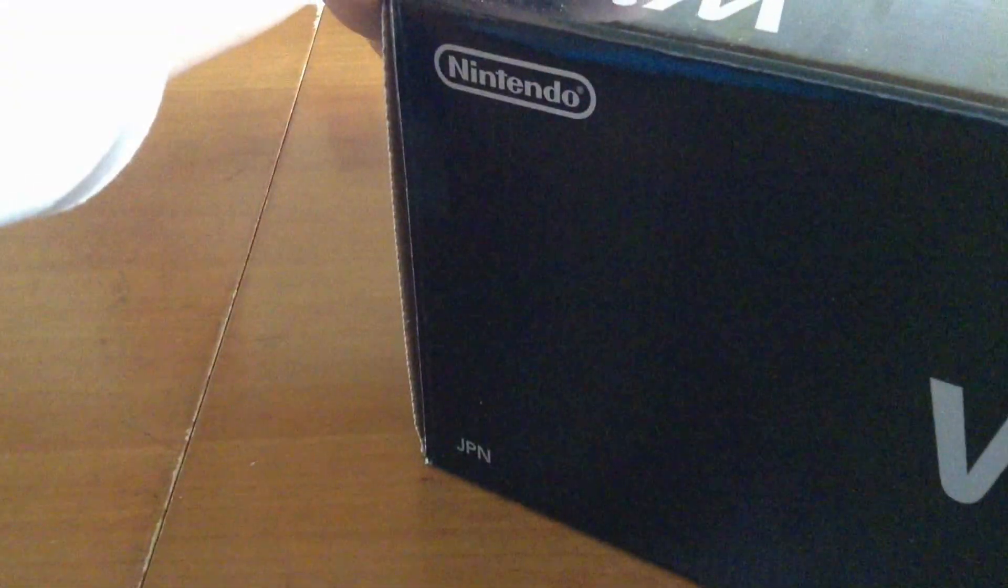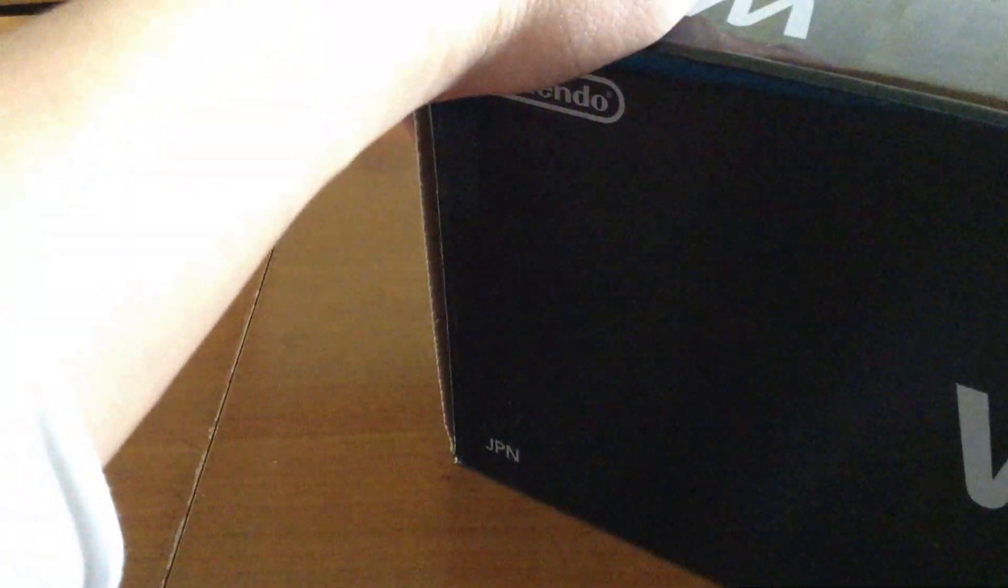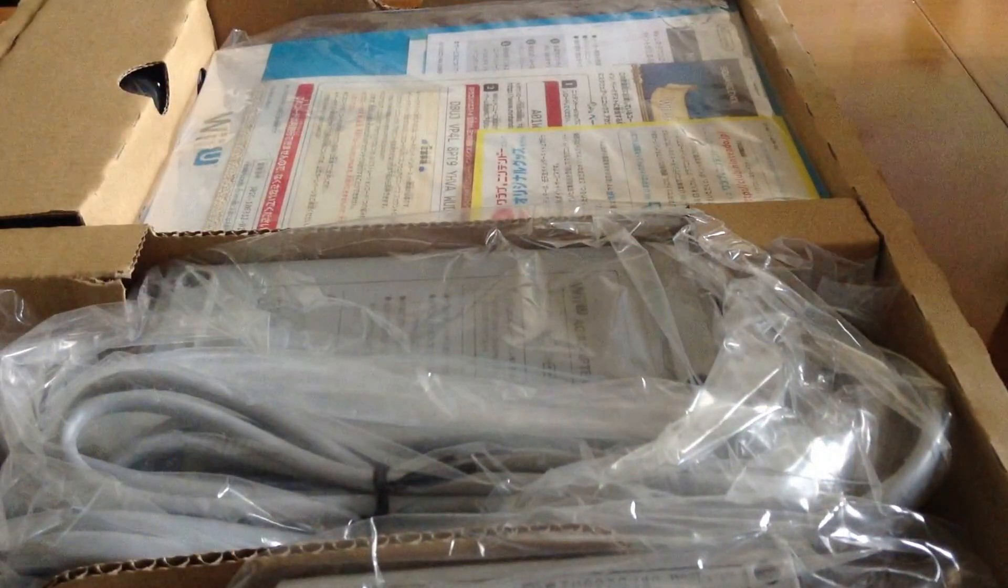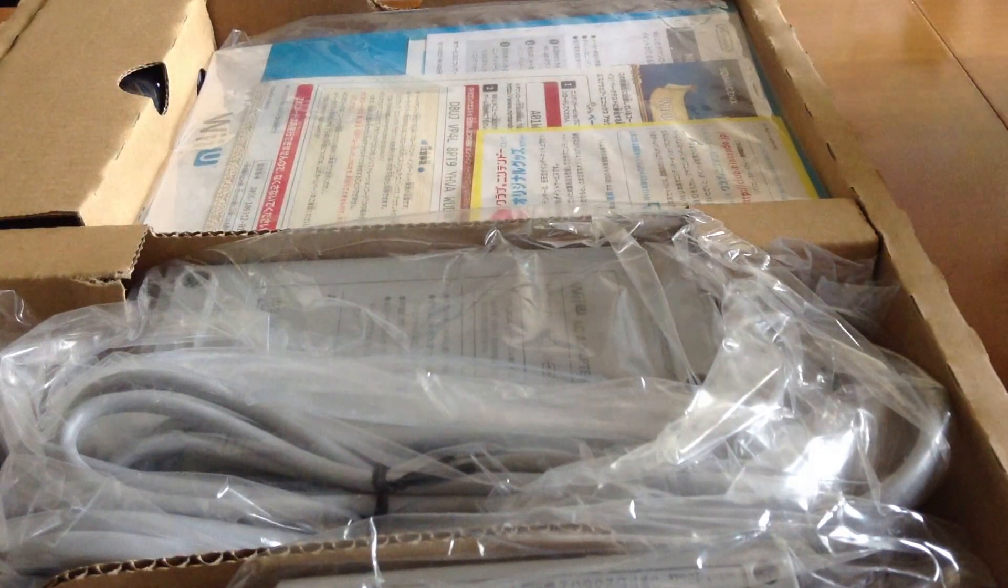Let me open up my Wii U. I think it's pretty much the same compared to most of the unboxing videos on YouTube, but I just want to quickly open it up to let you guys know what's inside.